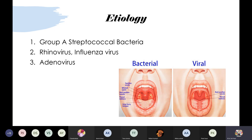Looking at the picture: in bacterial tonsillitis, you can see the two palatine tonsils on the sides — they are dark red in color, swollen, and edematous. The uvula is also swollen, edematous, and red in color.